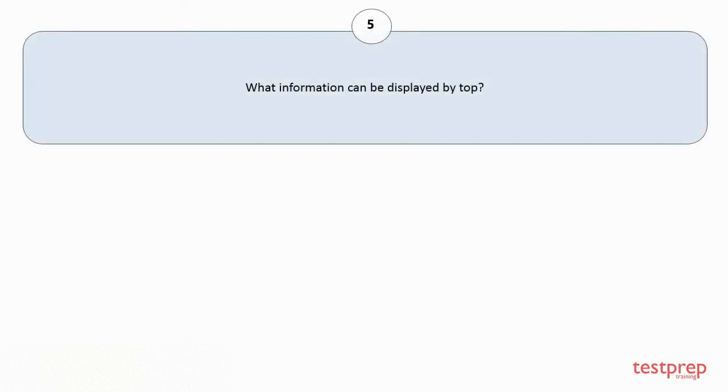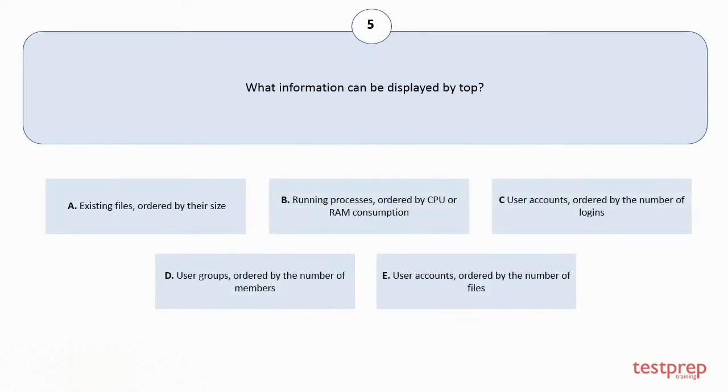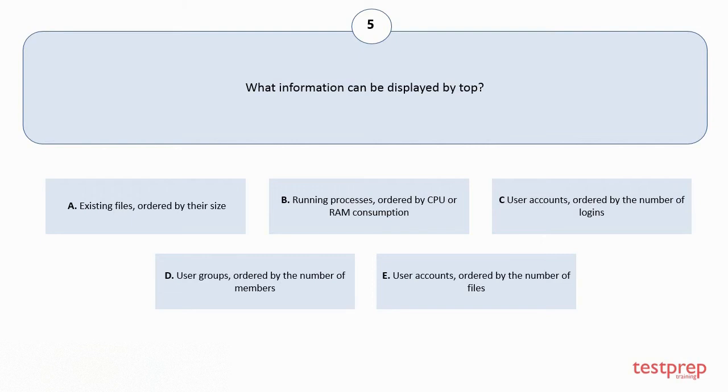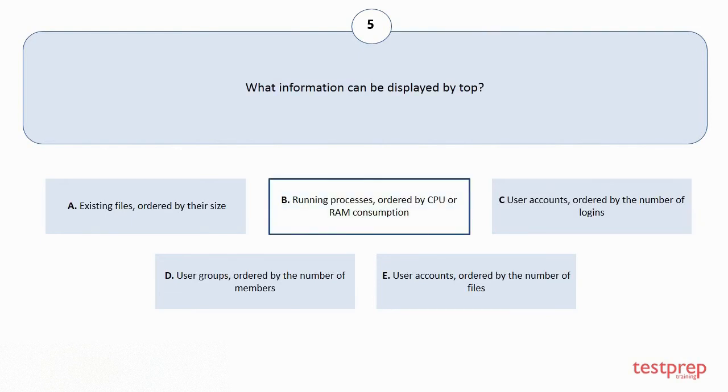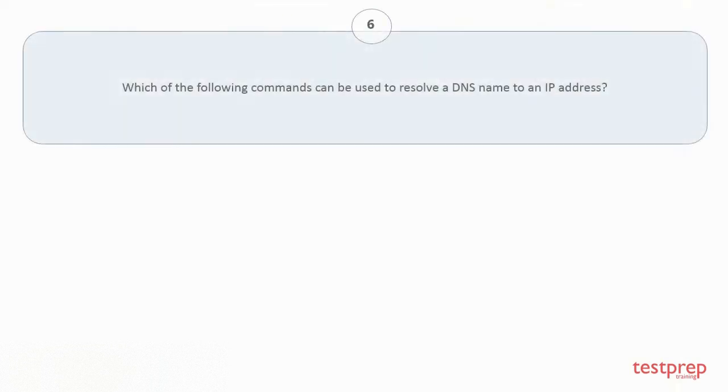Question number 5: What information can be displayed by top? Your options are A: Existing files, ordered by their size. B: Running processes, ordered by CPU or RAM consumption. C: User accounts, ordered by the number of logins. D: User groups, ordered by the number of members. E: User accounts, ordered by the number of files. The correct answer is option B.